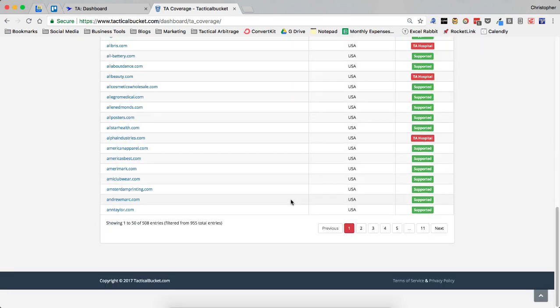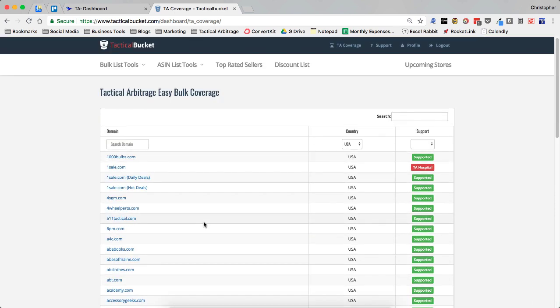But then you've got 955 total. So that other 440 some are for all the other marketplaces. So in the US, we've got 508 currently. Now, let's say that you want to get another site in there. Tactical bucket will allow you to do that.